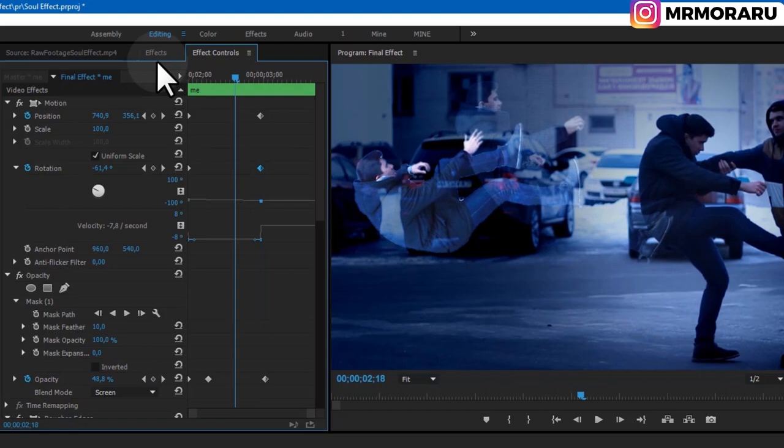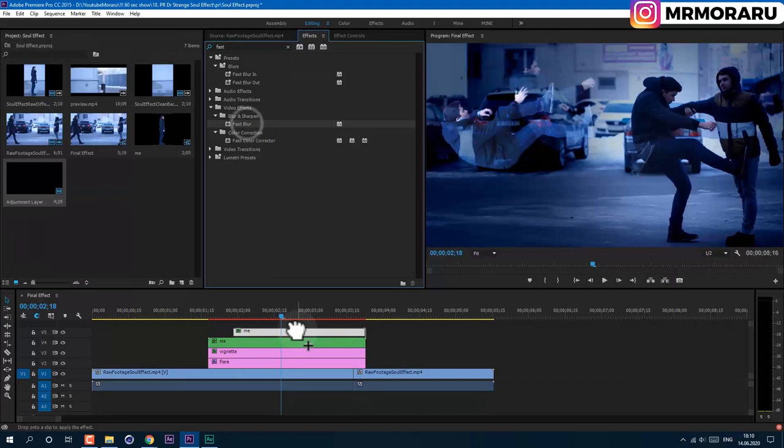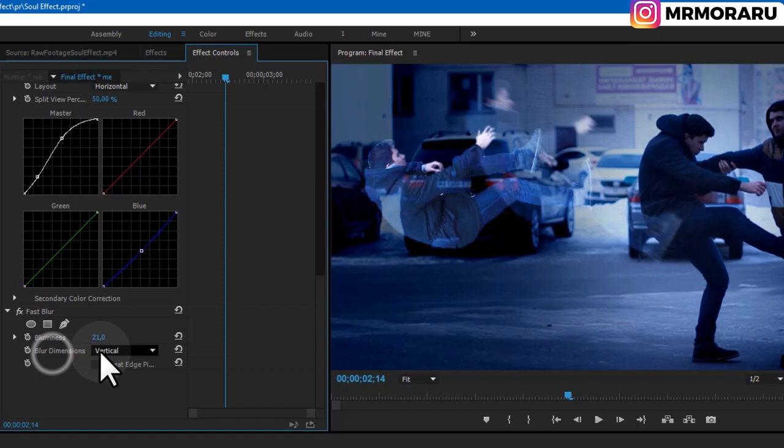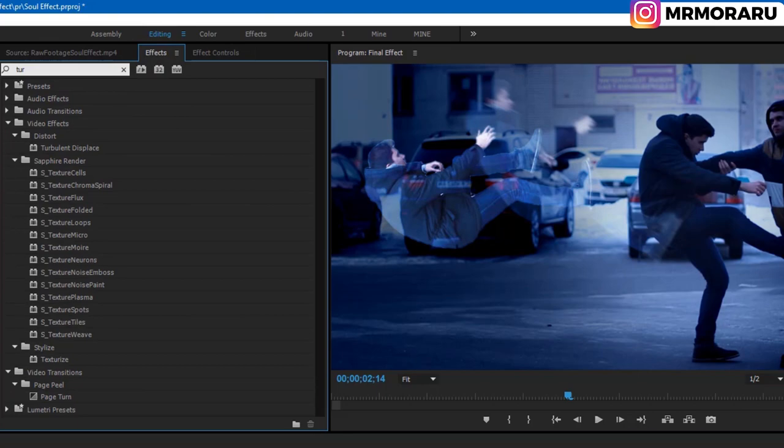Go to Effects and apply Fast Blur — type 'Fast Blur', click and drag it onto the nested sequence. In Effect Controls, set Blurriness to about 21, and under Blur Dimensions set it to Vertical. Finally, add Turbulent Displace — type it in Effects and drag it onto this layer.